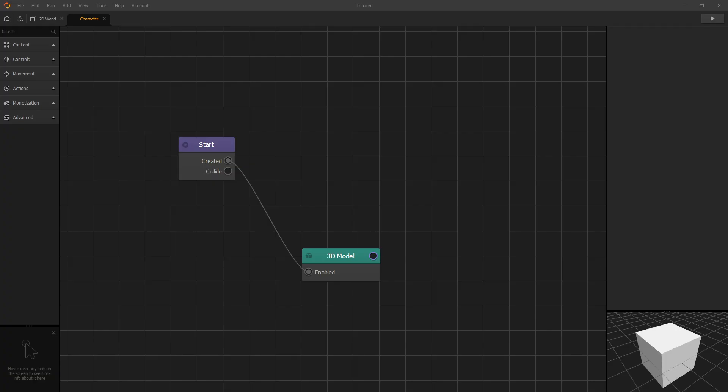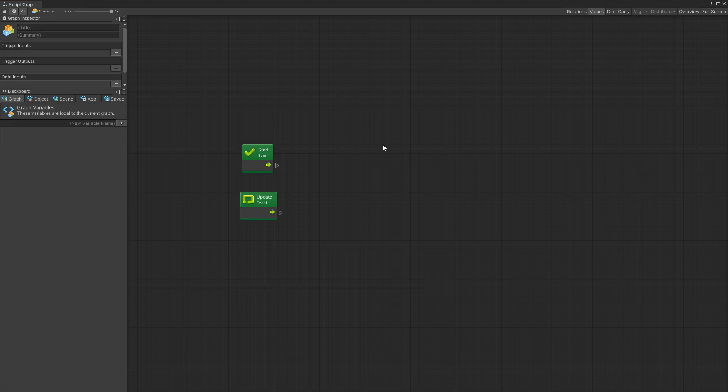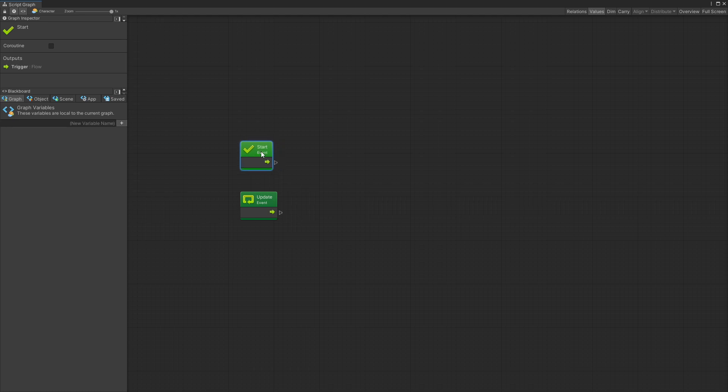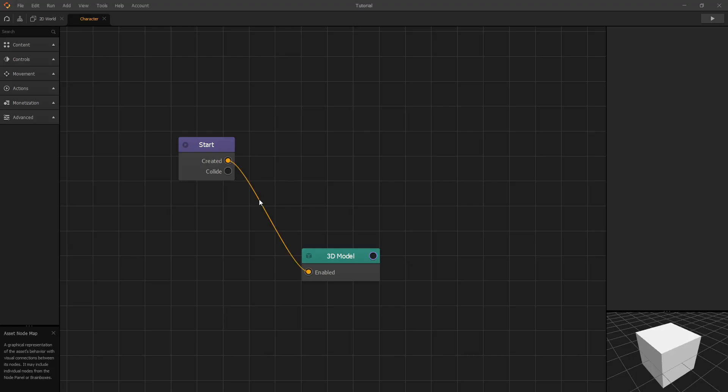In BuildBox you do the programming of your game in what's called a node map and in Unity Bolt you use what's called a graph. Both of them have these visual blocks and in Bolt we call them units and in BuildBox we call them nodes.